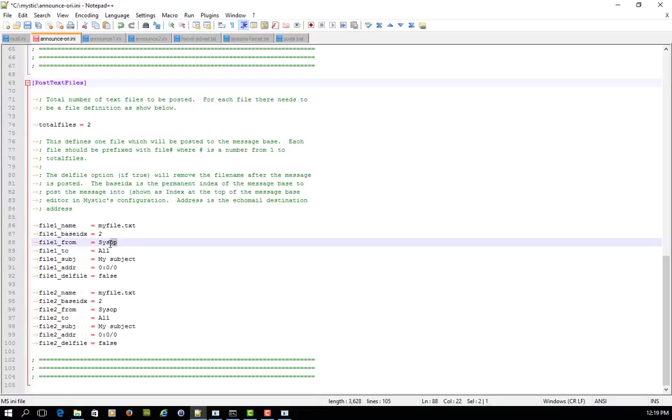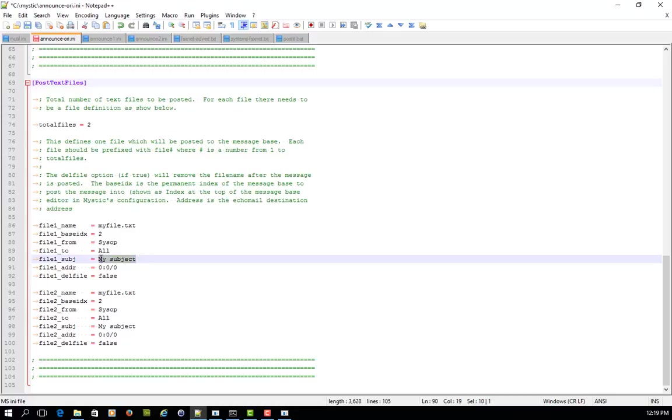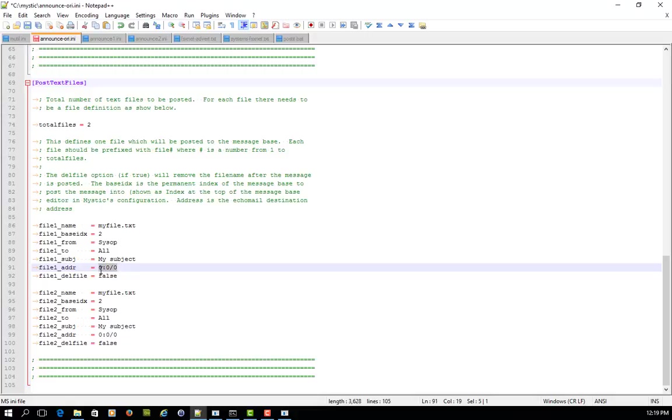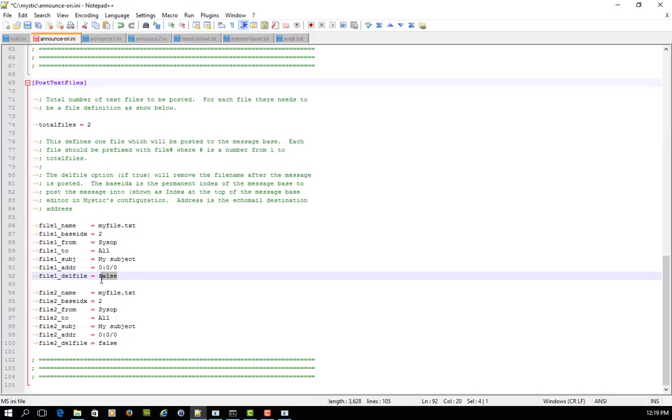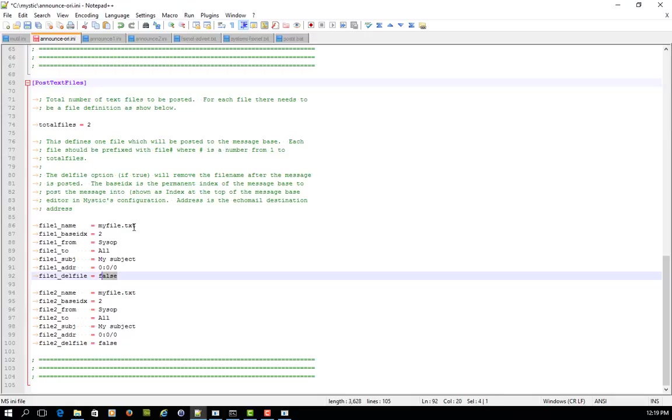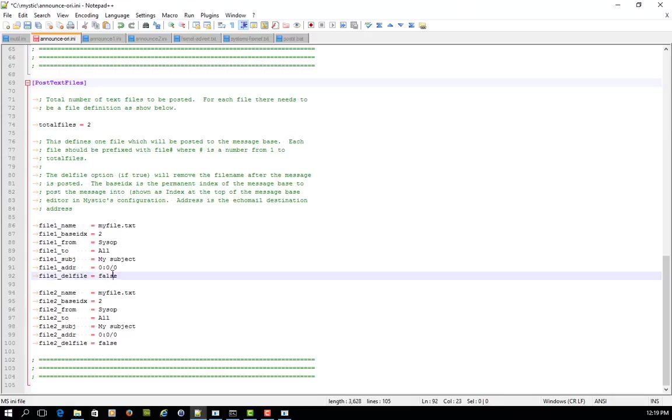So for argument's sake, if we look at the default out of the box thing, it's assuming that it's posting something into message base index number two. And then you can see it saying it's from the SISOP. You can say who it's to, so you could change that to something. You fill out your subject field. If you are posting into an echo mail area, then you really want to be able to update this and put your address in. And then lastly, whether or not once it's run this function, whether it's deleting this text file or not.